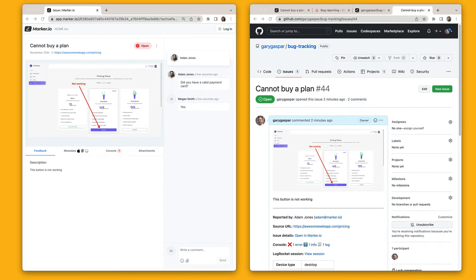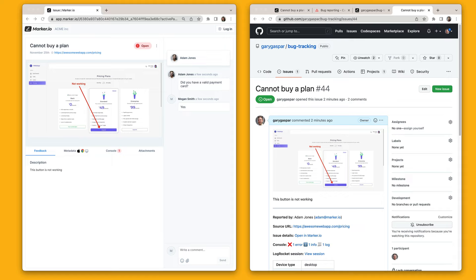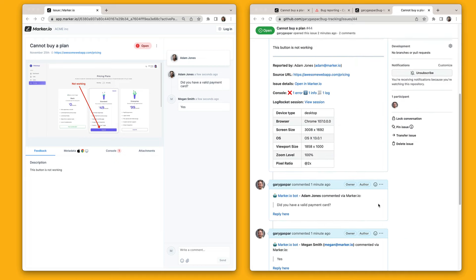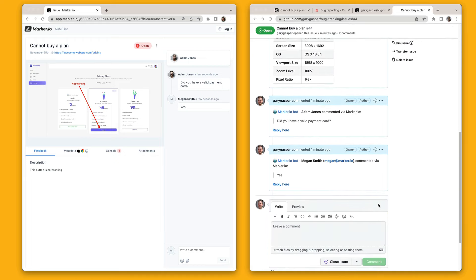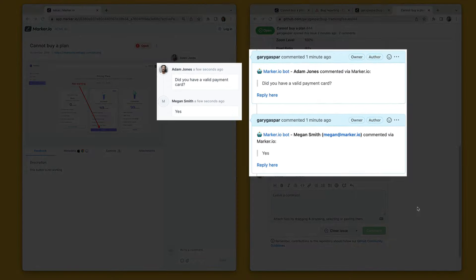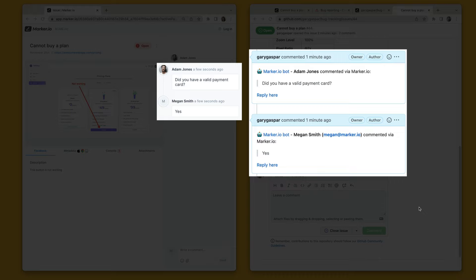Now this is where it gets really cool. Let's look at Marker.io and GitHub side by side. Thanks to the two-way integration everything is always in sync. If we scroll down in the GitHub issue we'll see our customer conversation automatically added as new comments.